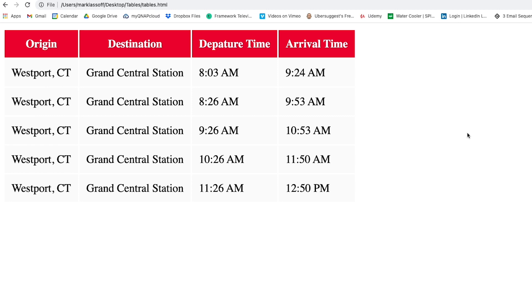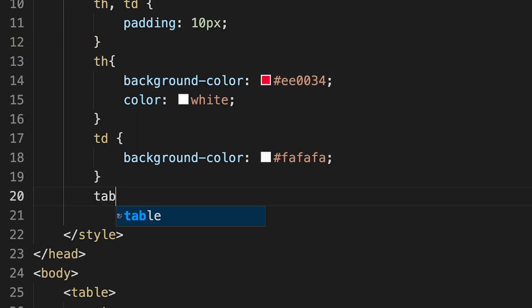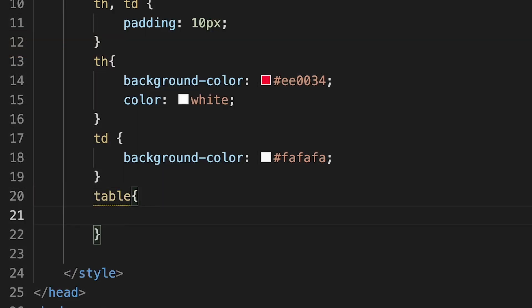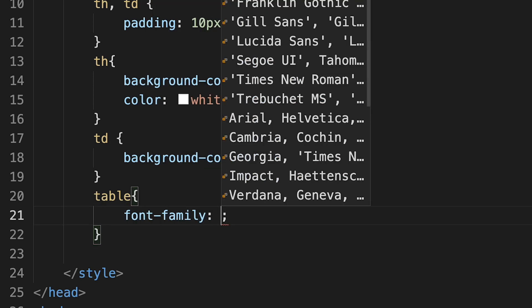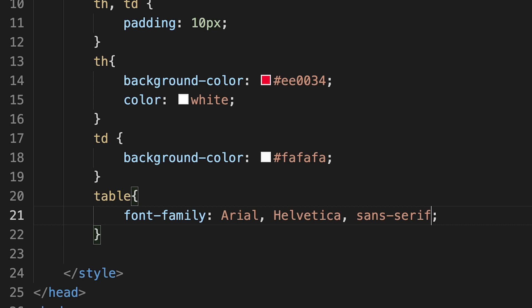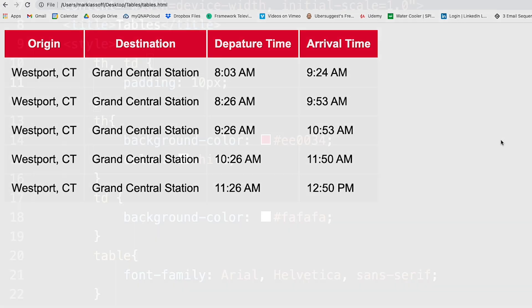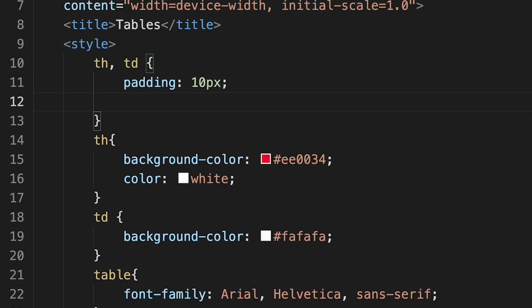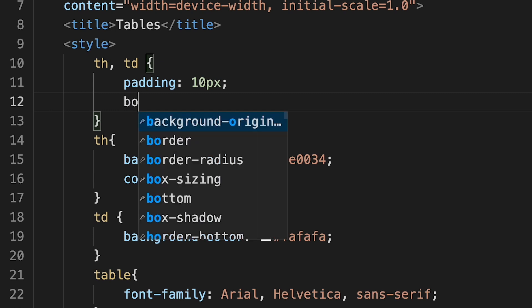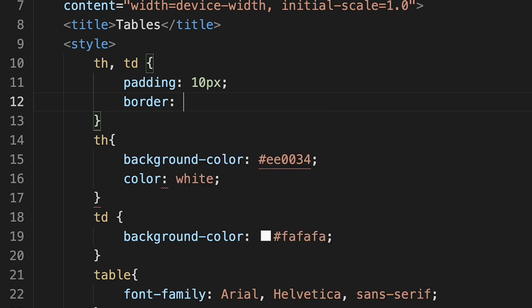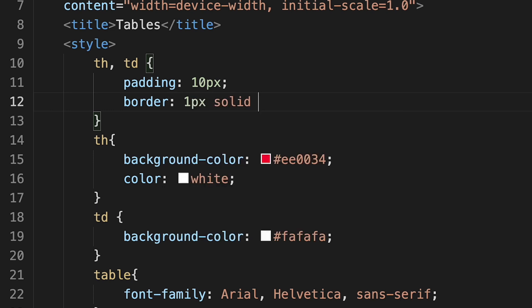One more thing I'd like to do is change the typeface for the entire table. Since this applies to the entire table, I'll use the table selector and the font-family rule. I'm going to select Arial as my first choice, then Helvetica or sans-serif as fallbacks. I'm really liking how this is starting to look. Next, I'd like to add some visible borders between individual cells, so I'll use the table header and table data selector with the border rule — a one pixel solid black border.